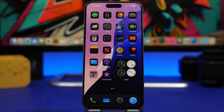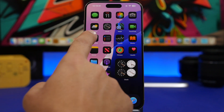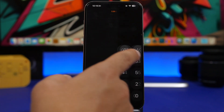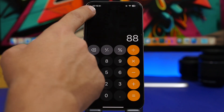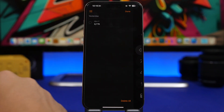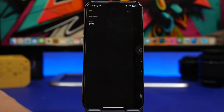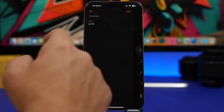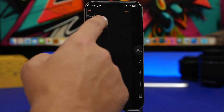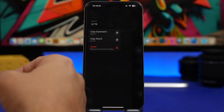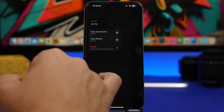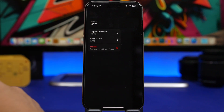With the new Calculator app we have a much needed feature: the ability to view the history of your calculations. Tap the menu icon and you will have the full history. You can edit to delete individual entries or all of them, tap to bring a result back into the calculator, or tap and hold to copy the result or expression.